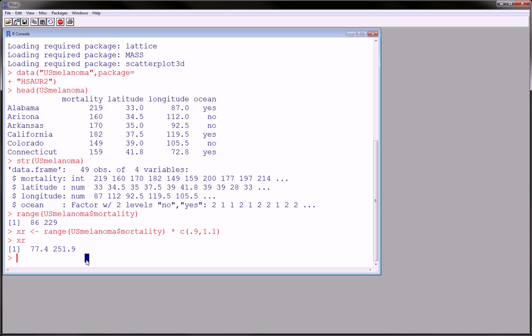Now let's set up our plot area before we start making these plots. We can use the layout function, which is quite cool because it splits up a plot or a device, graphic device, into any number of shapes and quadrants where you can plot a series of plots into.